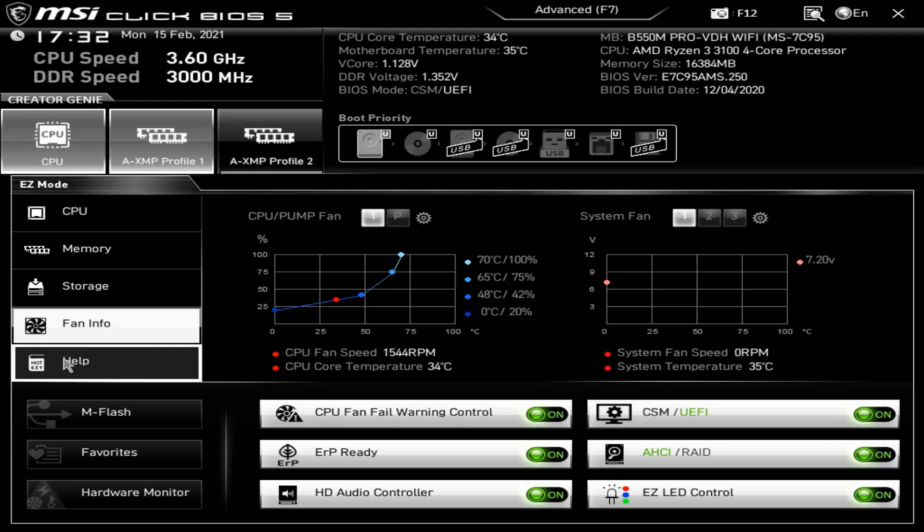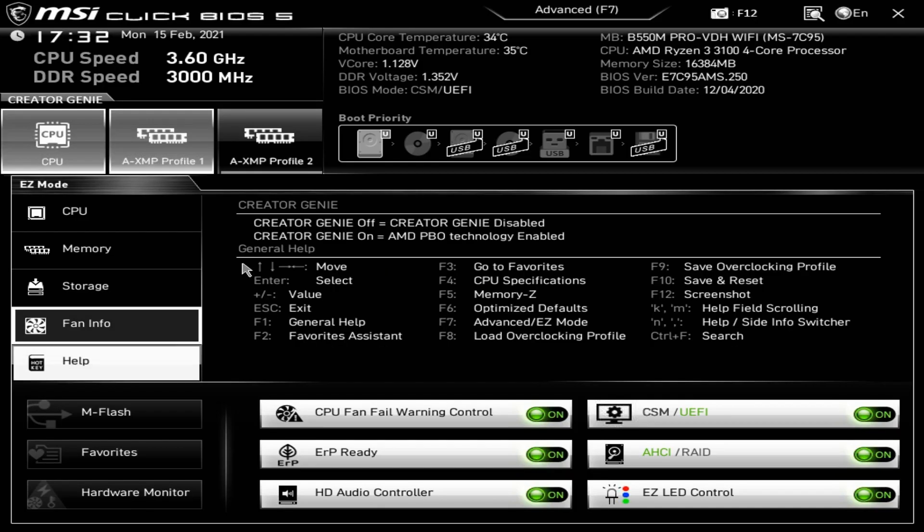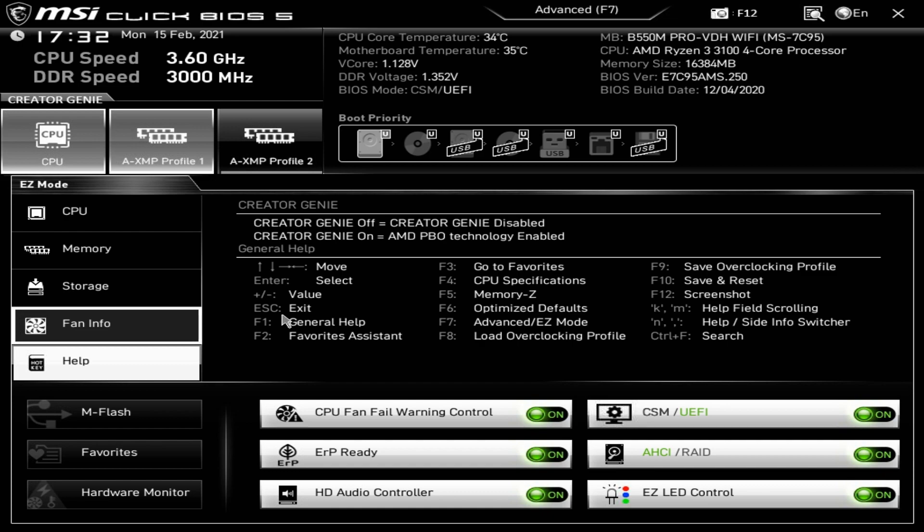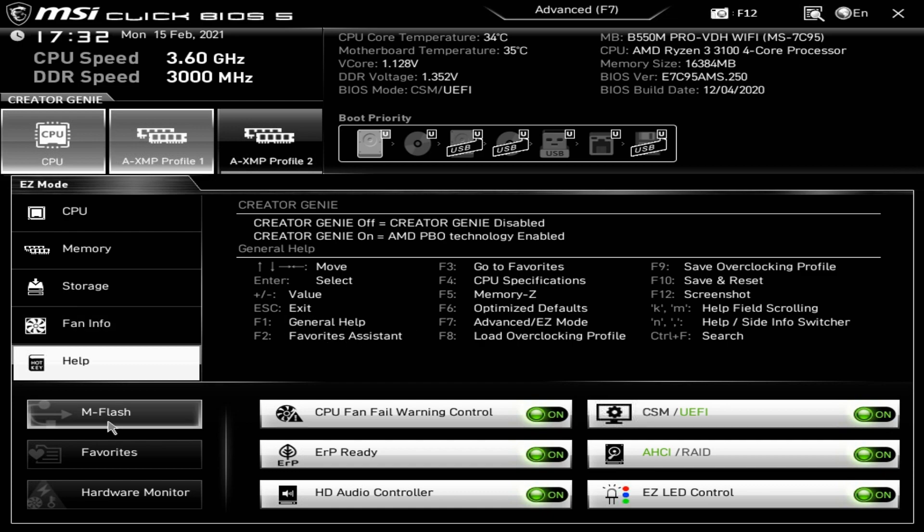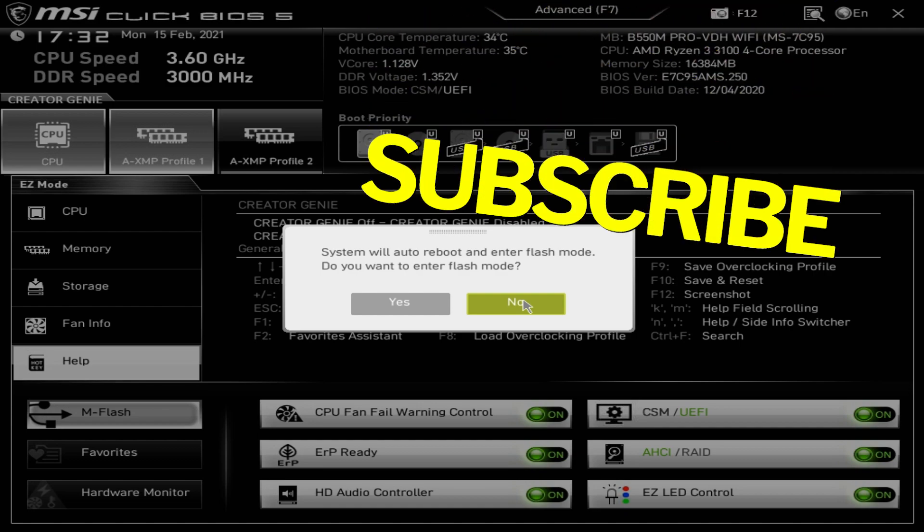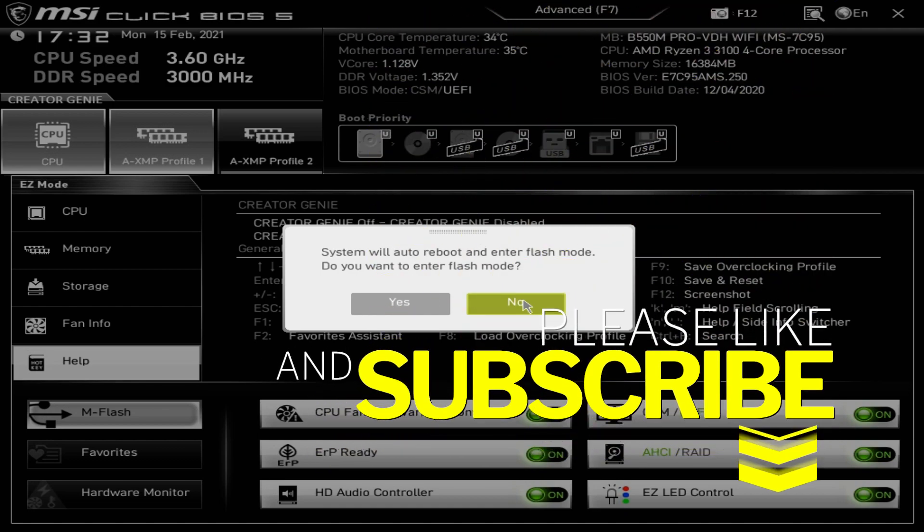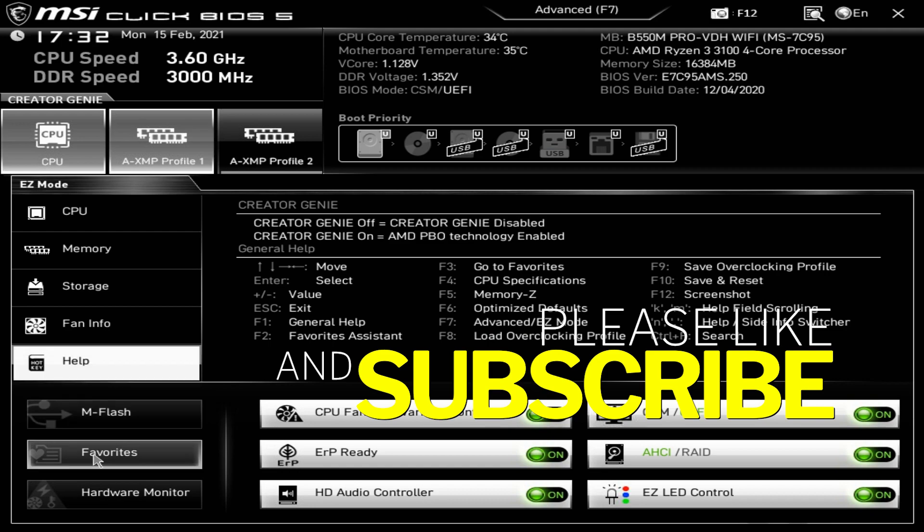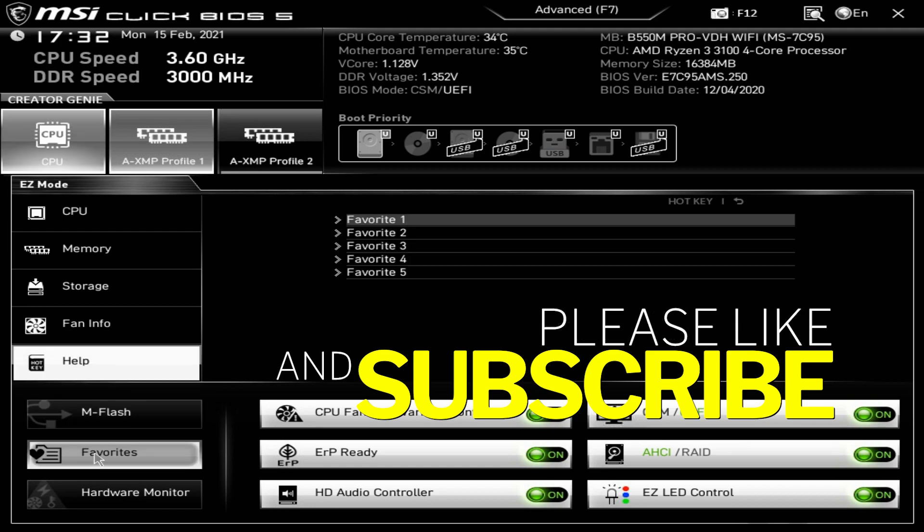If you want to get into these in more detail, click on the cogwheel and that will open up the hardware monitor. We'll go through this later in the advanced section. Next up is the help. You can go on there and it tells you what all the keys do. Probably one to remember is F10, save and reset. Moving down to M-Flash, click on there and it will go into the BIOS flashing mode. We won't be doing this in this video. There is an upcoming video where we will be flashing the BIOS on this.